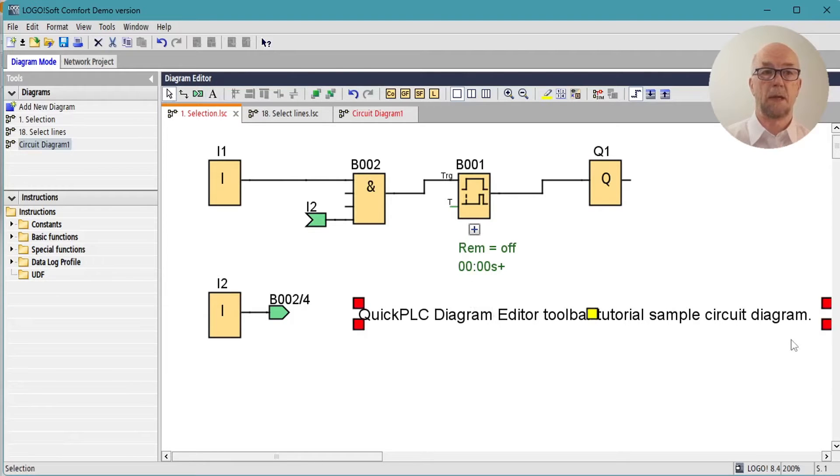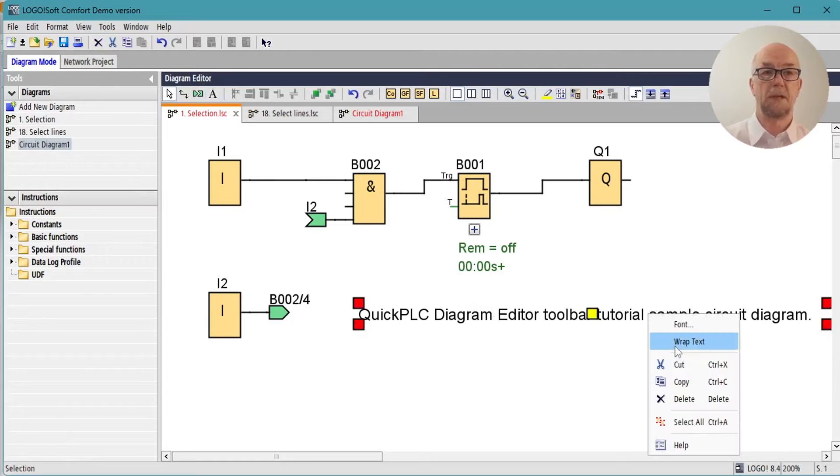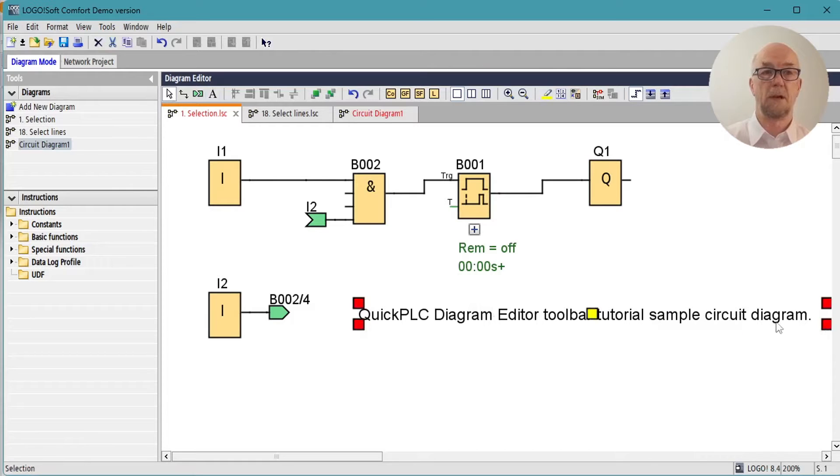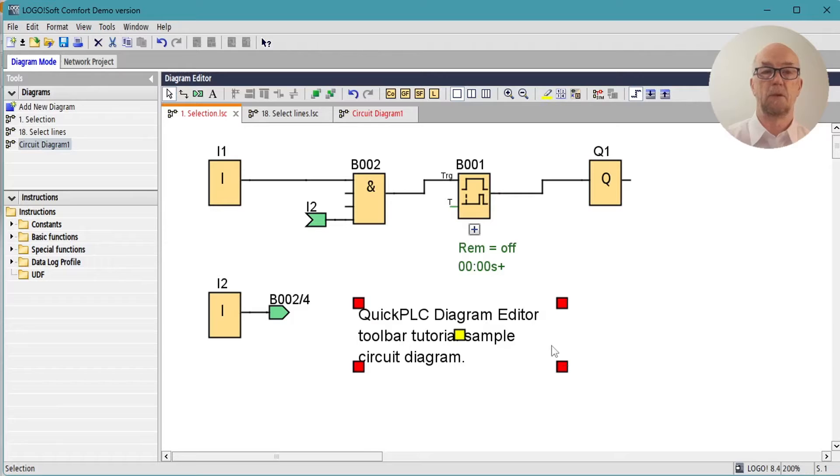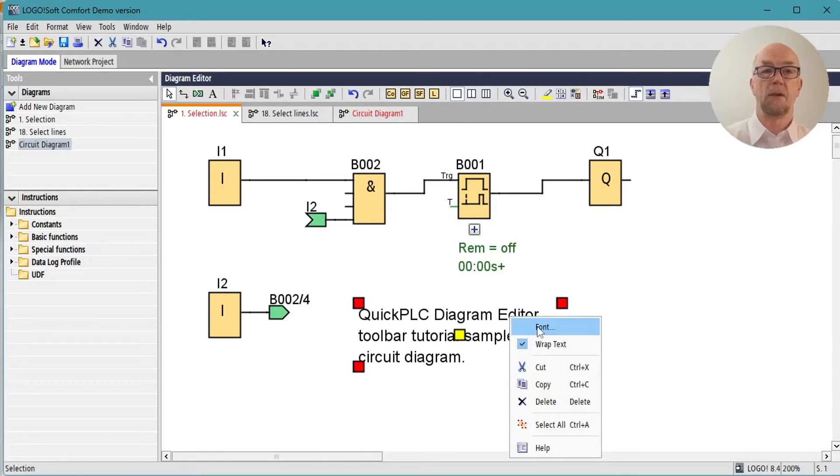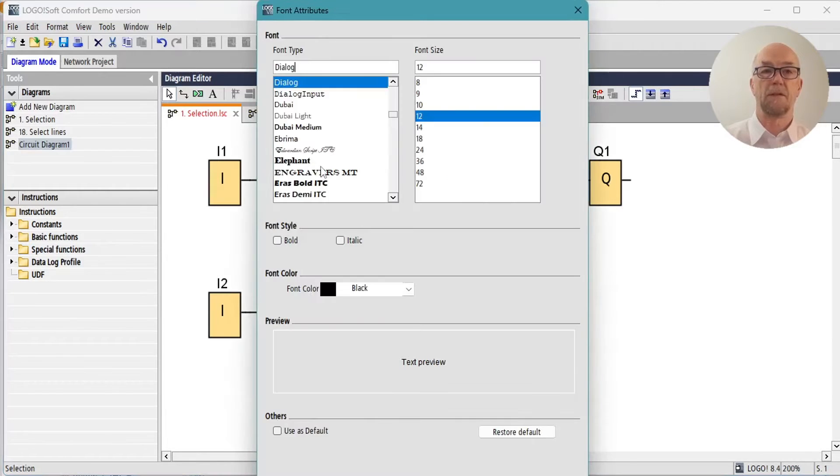We can resize this using the handles, but first we'd need to turn on wrap text and now we can move this around to suit. You can also select the font, the color.